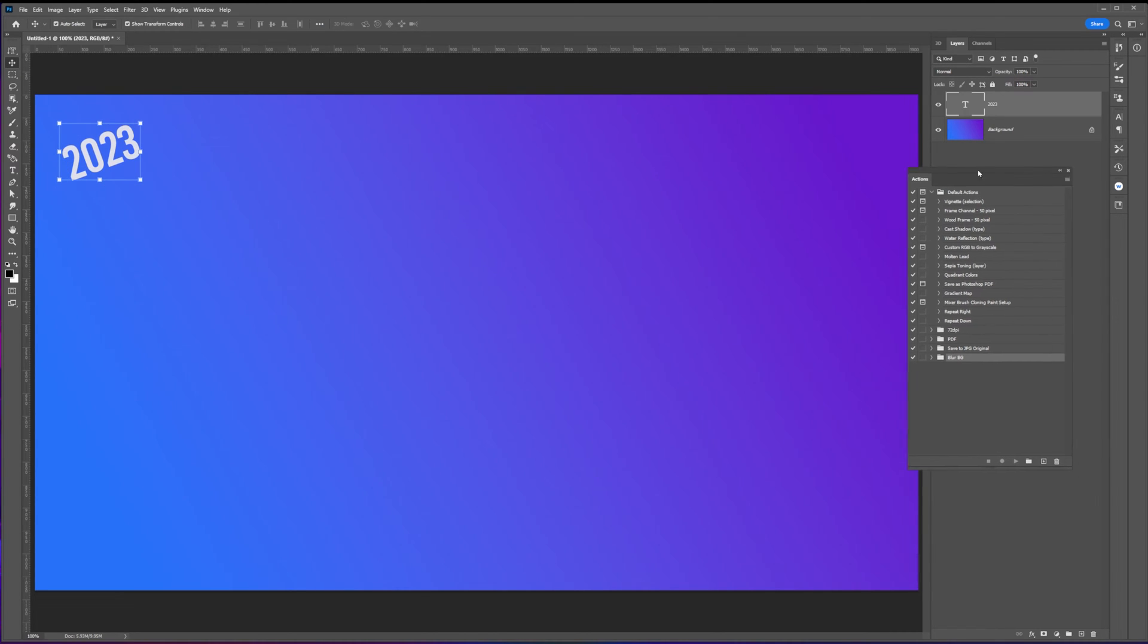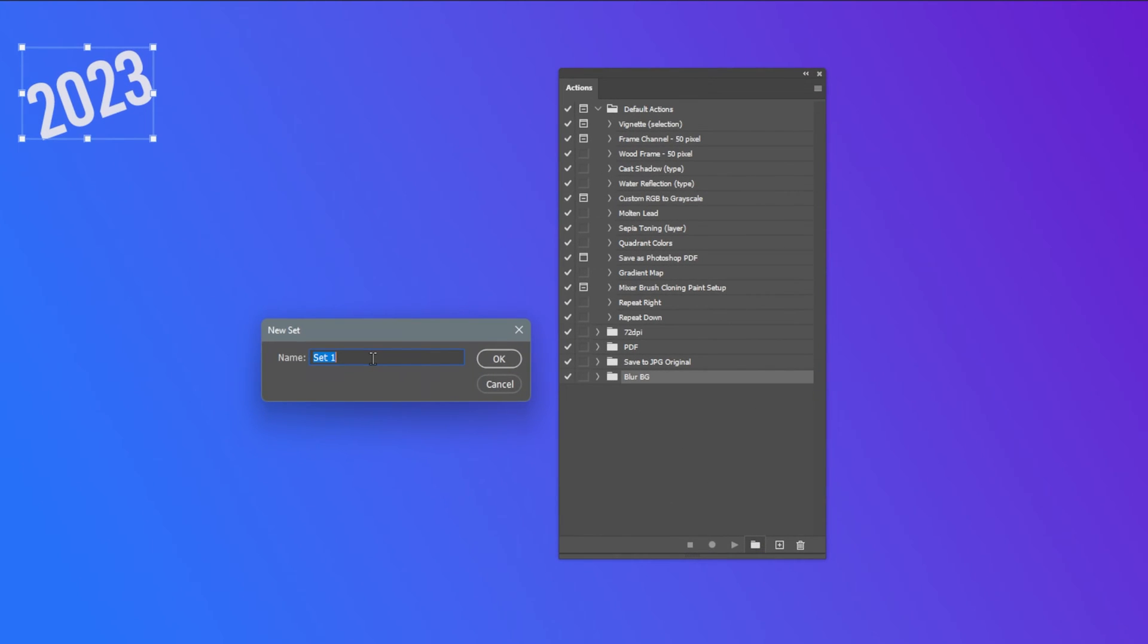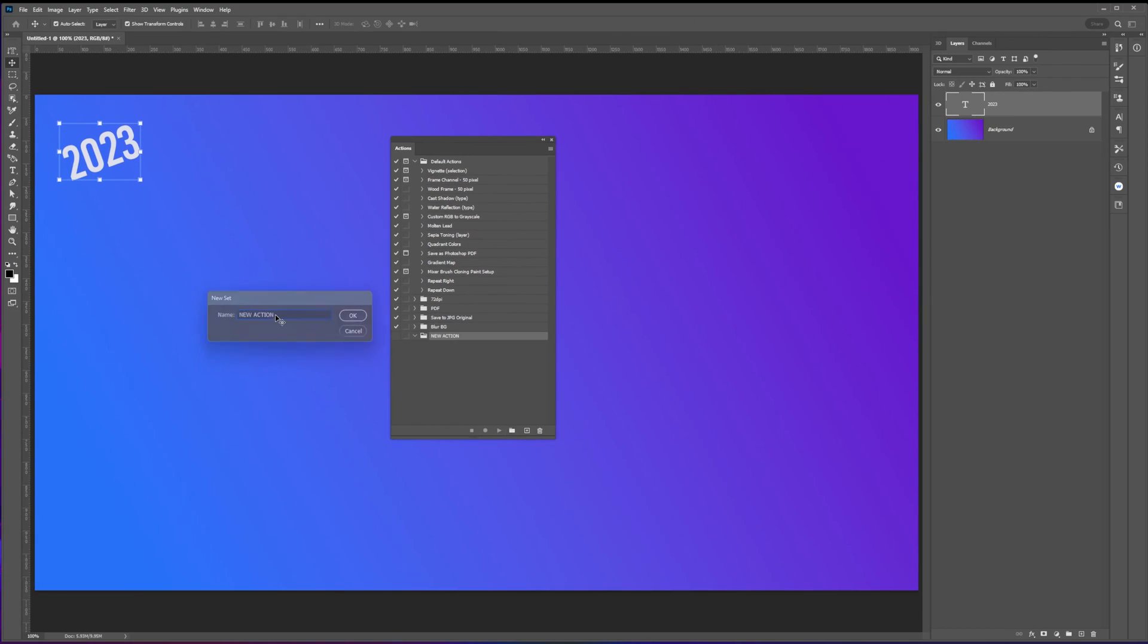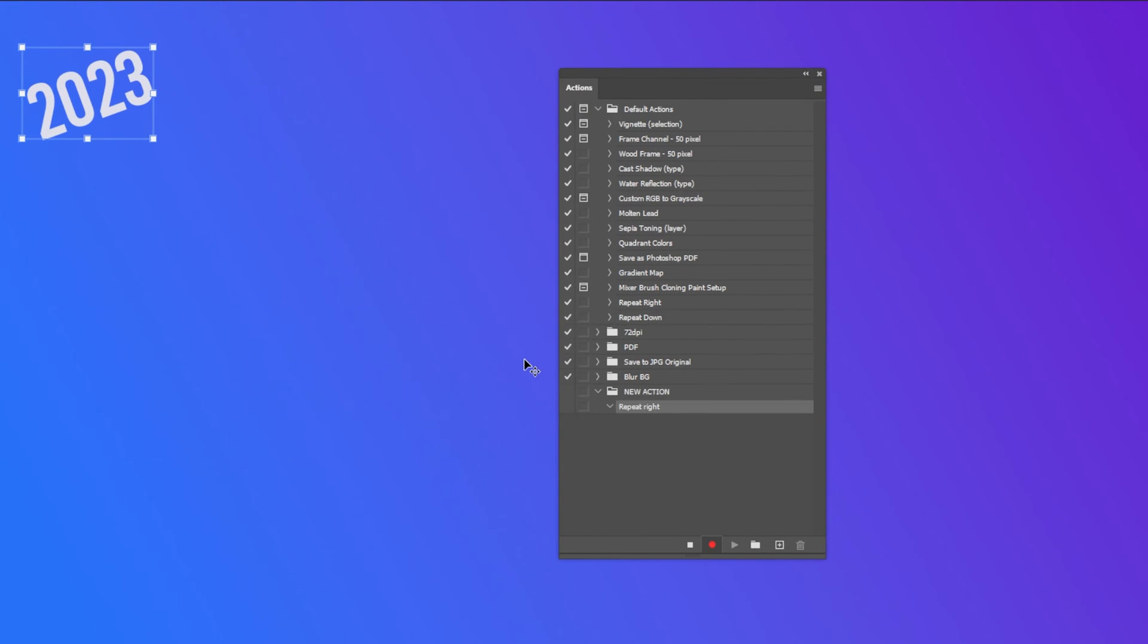In the actions panel, click on the folder icon at the bottom to create a set of actions and you can also name it the way you like. To start recording the action, click the plus icon, rename the action, then hit the record button.